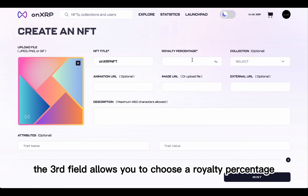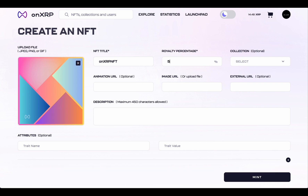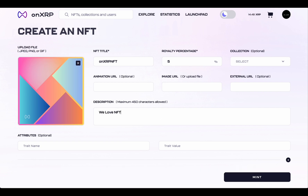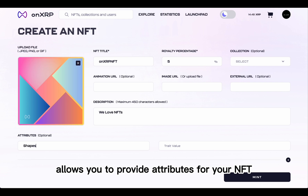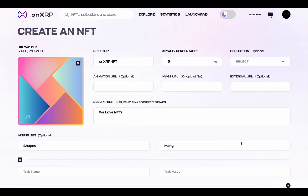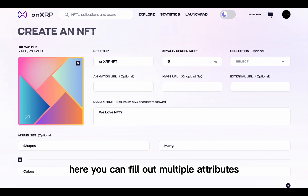The third field allows you to choose a royalty percentage. The fourth field allows you to provide a description for your NFT. The fifth field allows you to provide attributes for your NFT, and here you can fill out multiple attributes.